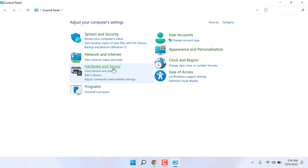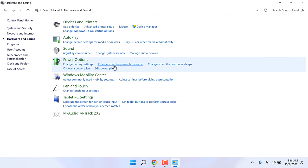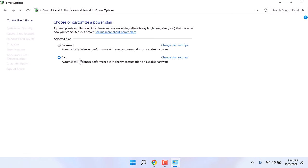Then click on hardware and sound. Then click on power options. Then click on choose what closing the lid does.